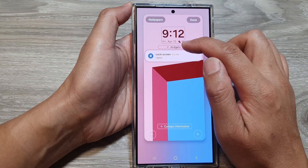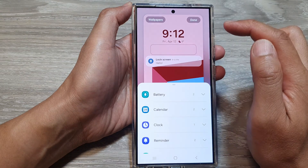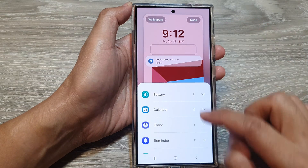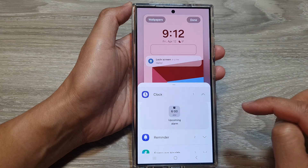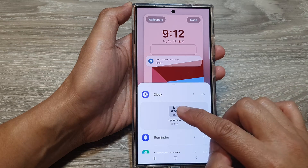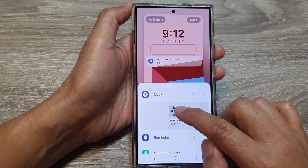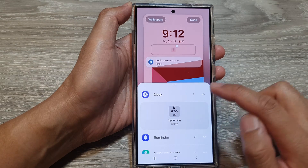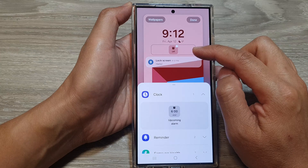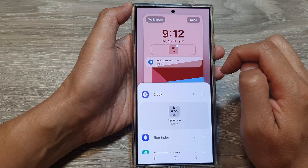In here, tap on add widgets and then tap on clock. From here, tap on the clock widget and that will get added to the widget panel.